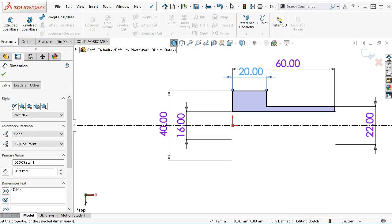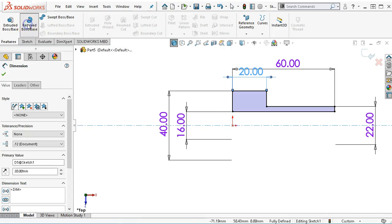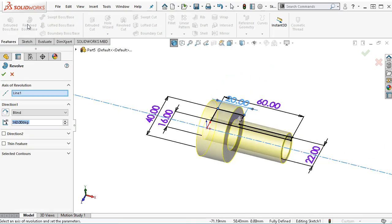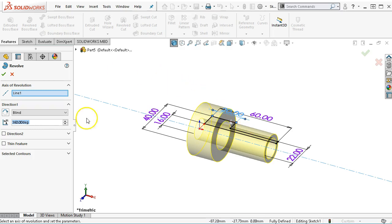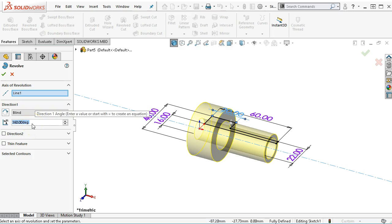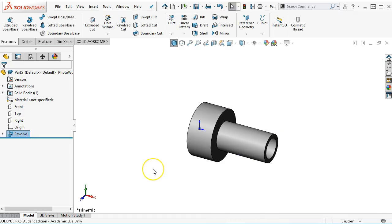All right, so revolve boss base. There's only one centerline, so I'm going to get my geometry. Even though parts of this are only three quarters of the way around, I wouldn't want to put 270 or 180. I want to create the full geometry and make sure to go back and create the cuts.